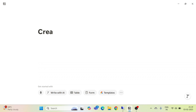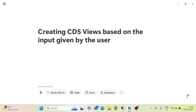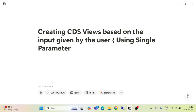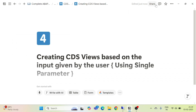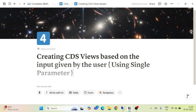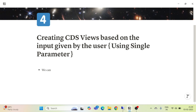In this part we are going to see creating CDS views based on the input given by the user — using a single parameter that we will take from the user. So creating our CDS view based on a single parameter. We can take input from the user in CDS views.